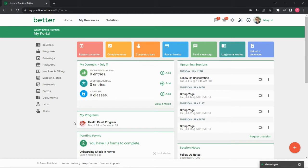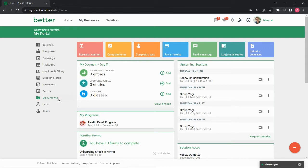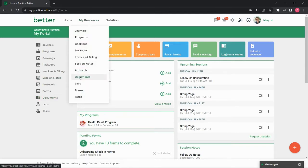You can access your documents folder directly from the Client Portal dashboard by selecting documents from the left side menu bar. Alternatively, if you're not on the Client Portal dashboard, you can always access your documents folder by clicking My Resources, Documents.